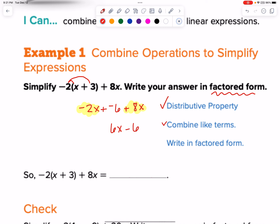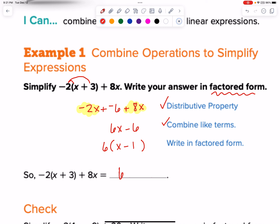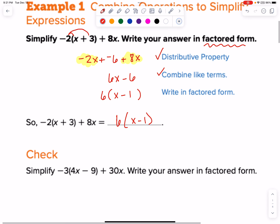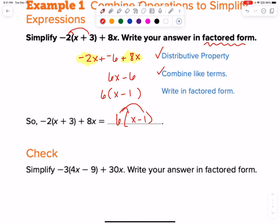So we've distributed, we've combined like terms. Now they want us to write in factored form. Look at what we can pull out — it's easy to see we can pull out a 6 for this one. We have x minus 1 would have to go here. So that whole big thing ends up being 6 times the quantity of x minus 1. Quick check: 6x minus 6. Yep, we're good.